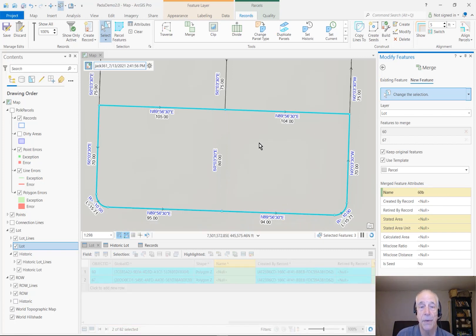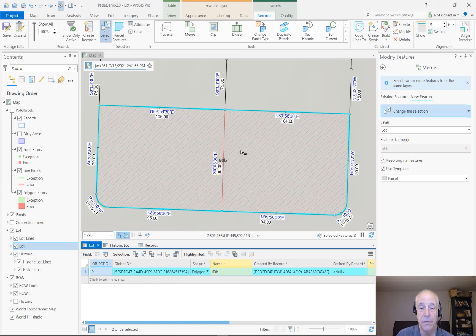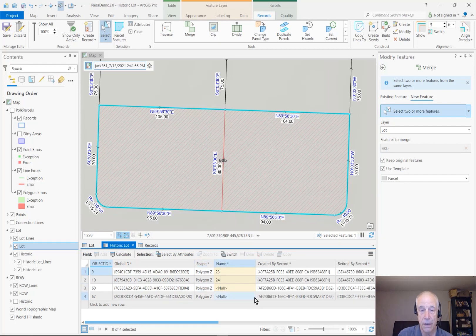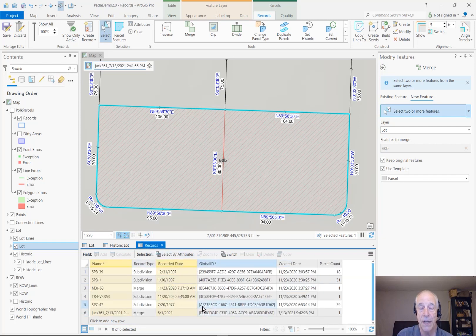Now what happened is I end up with one parcel selected instead of two. Notice it was created by record D3B — that record that we created. Notice also on the map I got some red; that's my historic parcels. In the historic lot table, you can see in the 'retired by record' field, we have two rows that start with D3B. These two parcels are the original parcels that were retired by this record. They were originally created by the record that starts AF2. And if we go over to records, we can see the AF2 record — that's the one that created those parcels originally, and now it retired them.